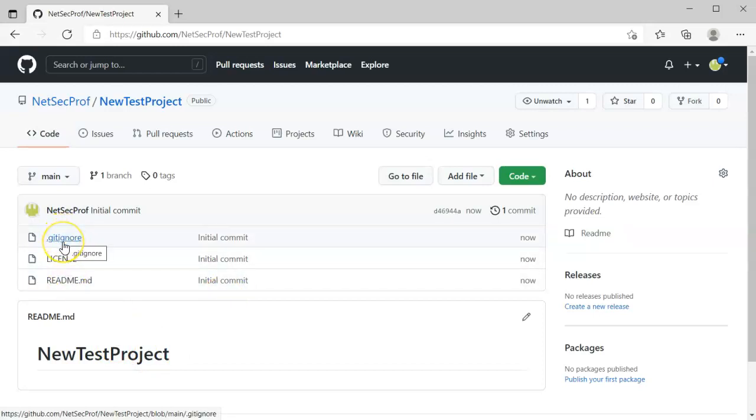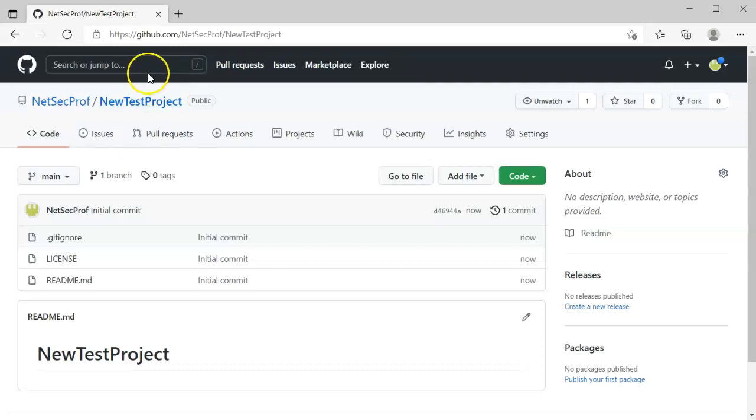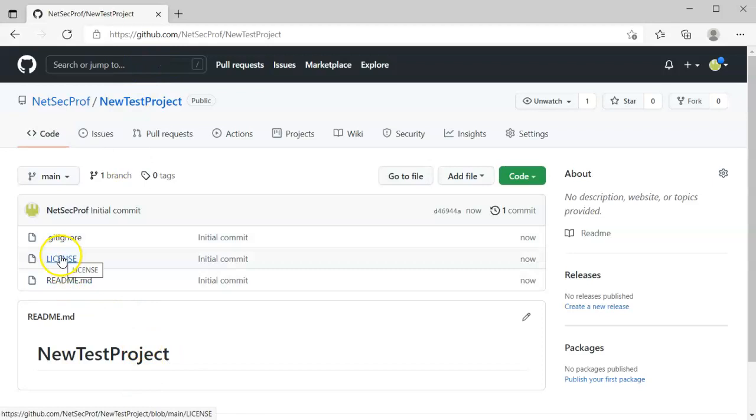The gitignore is really kind of important to have in here because it prevents you from uploading a lot of your binary files that are automatically created by Visual Studios. So I don't really want those there. The license is kind of nice. It's just you want to start with a license and know what your license is.